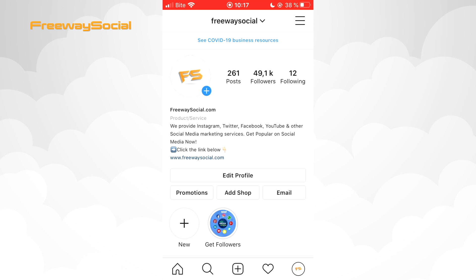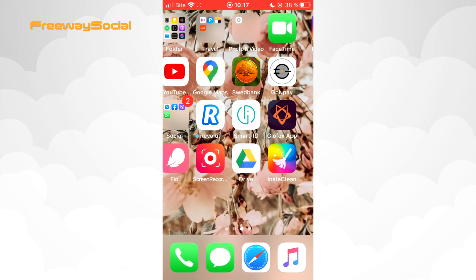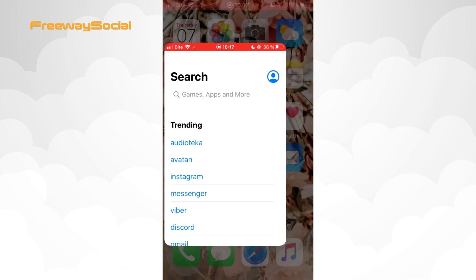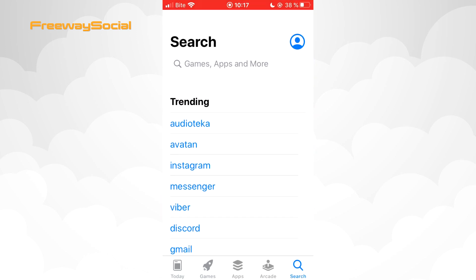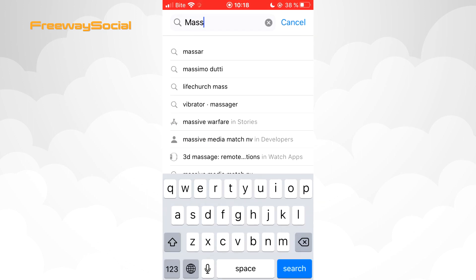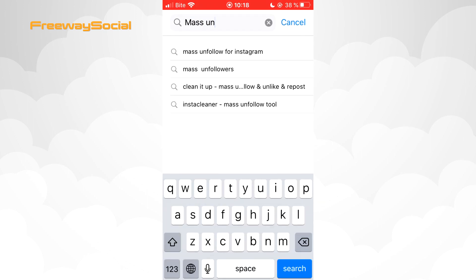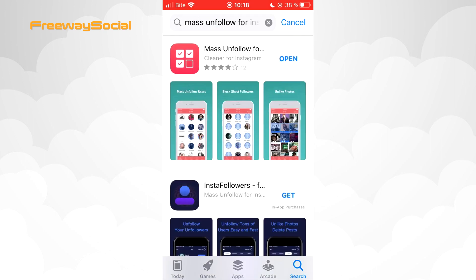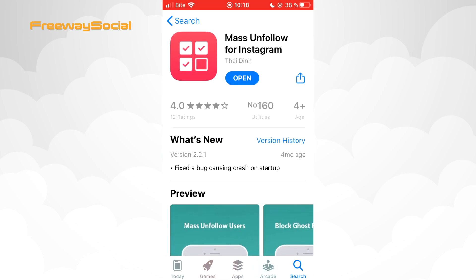Follow these steps and you will find out how you can do it. First of all, go to the App Store if you are using iPhone, or to the Google Play Store if Android. Here, find the app called Mass Unfollow for Instagram. Open it and click to download it.